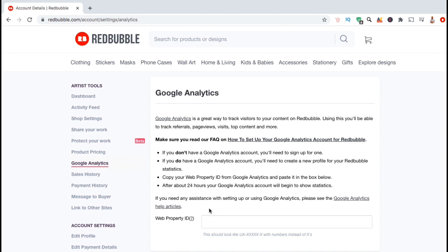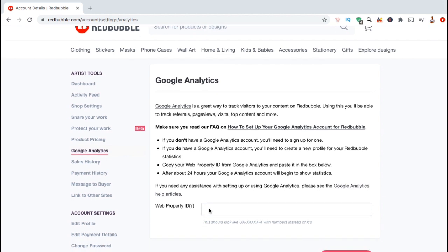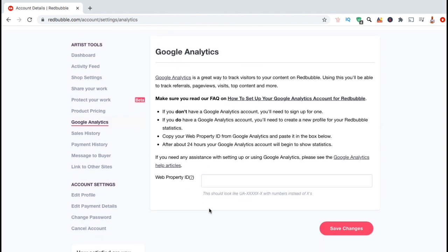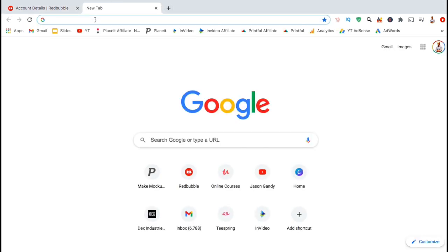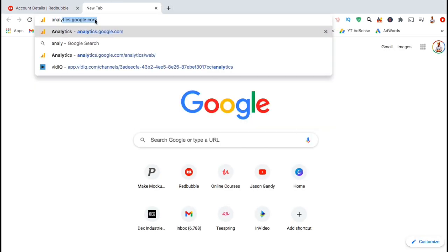And here's where you can add a Google Analytics UA tracking code to your Redbubble shop. The Google Analytics tracking code can also be called the web property ID and can be generated on the Google Analytics website. So now let's head over to Google Analytics and create a tracking code to add to our Redbubble shop.